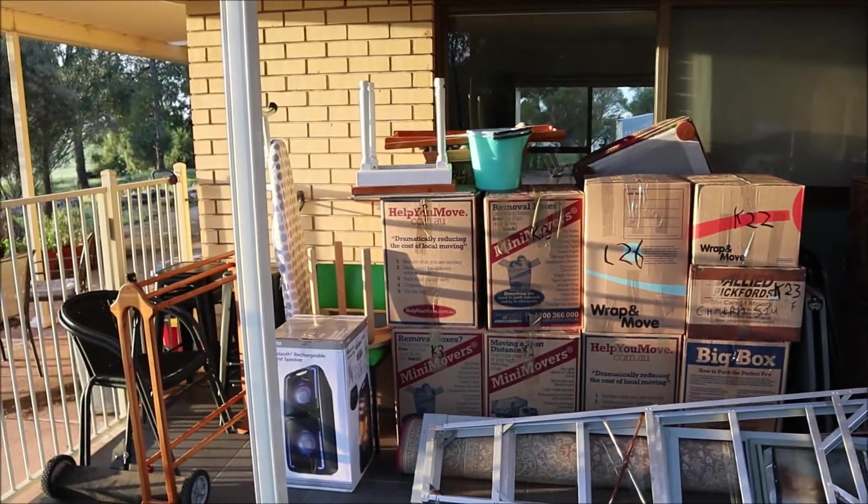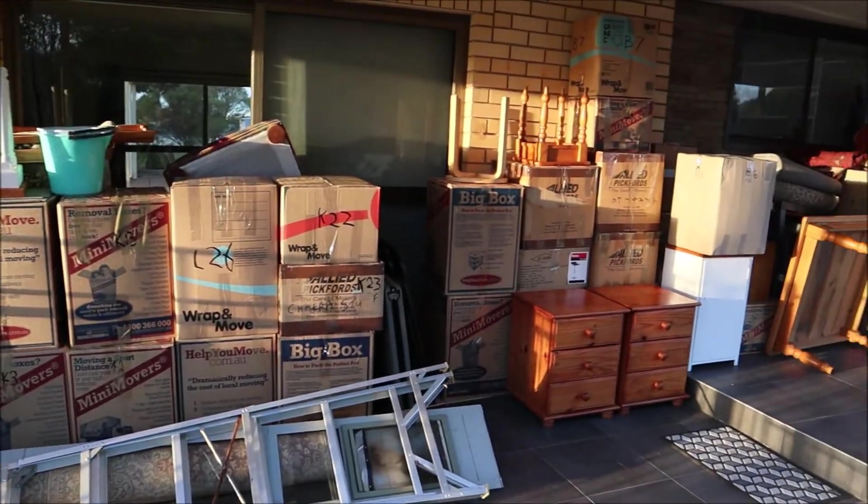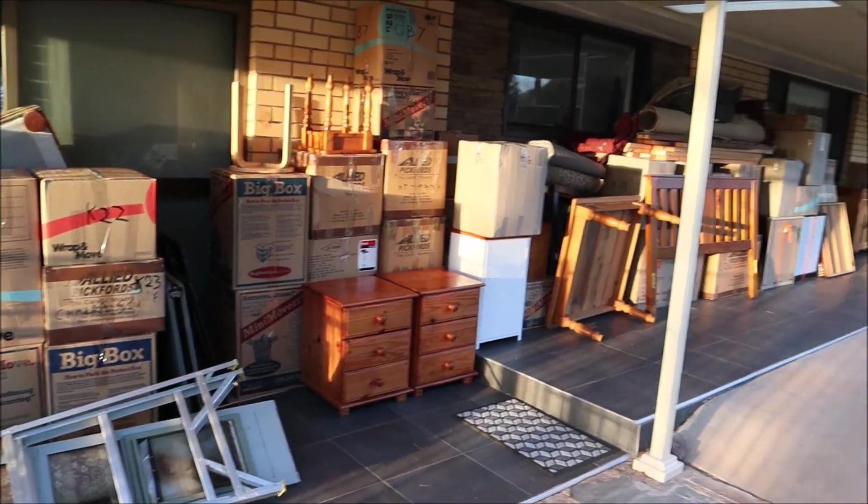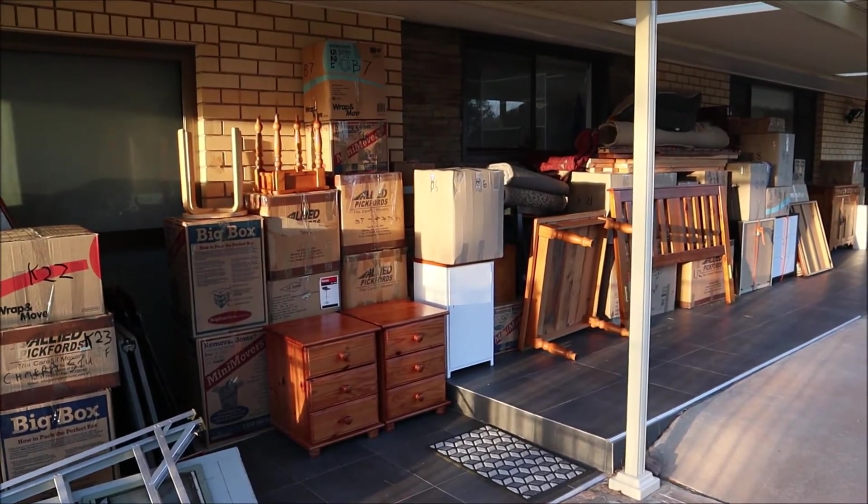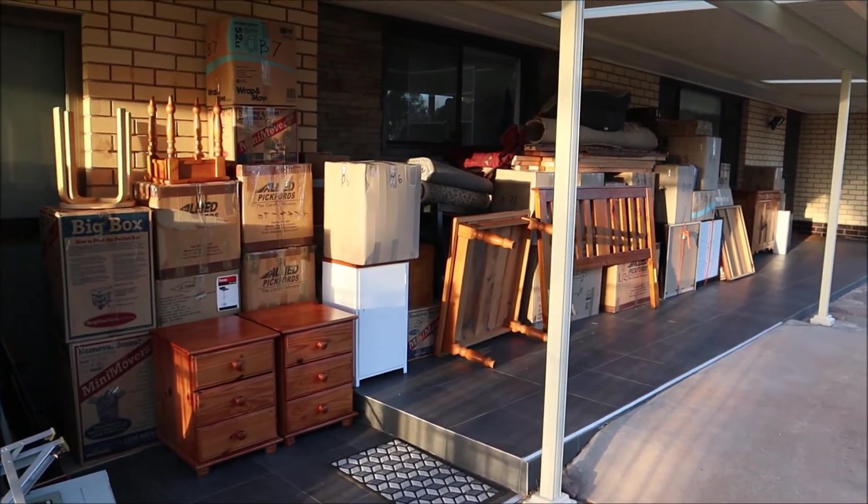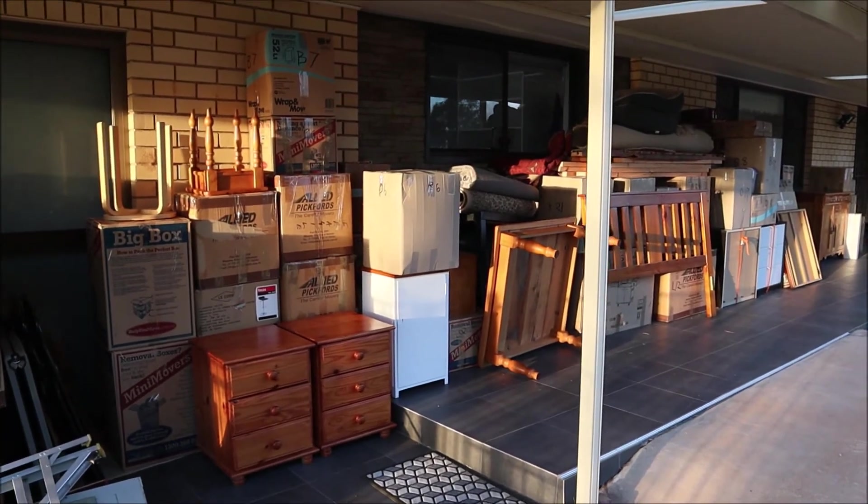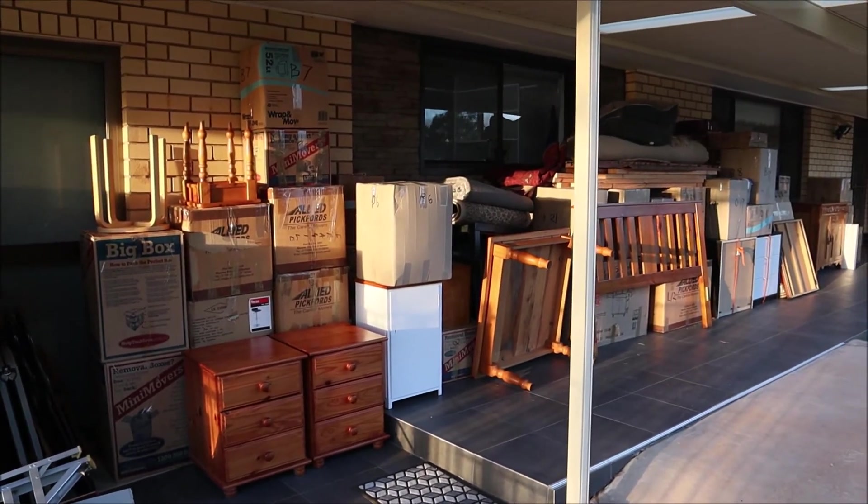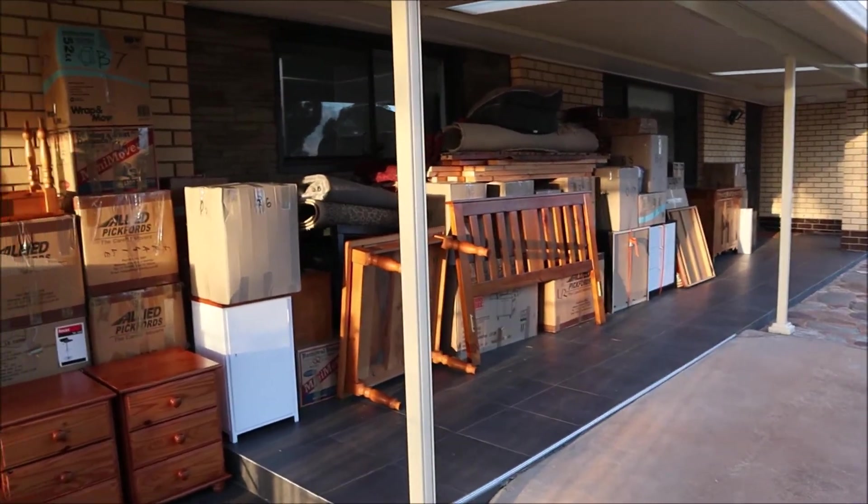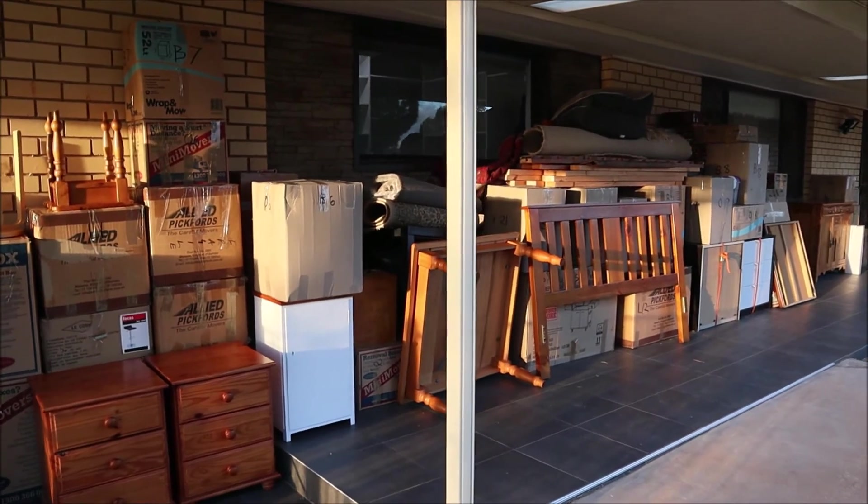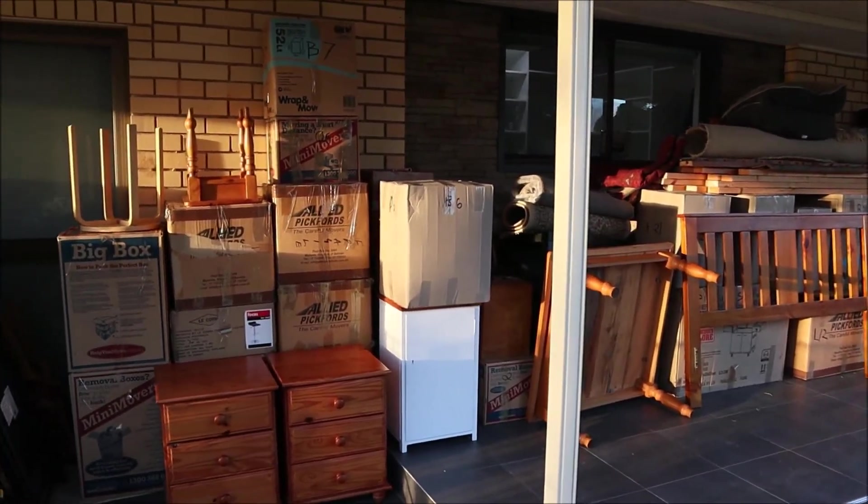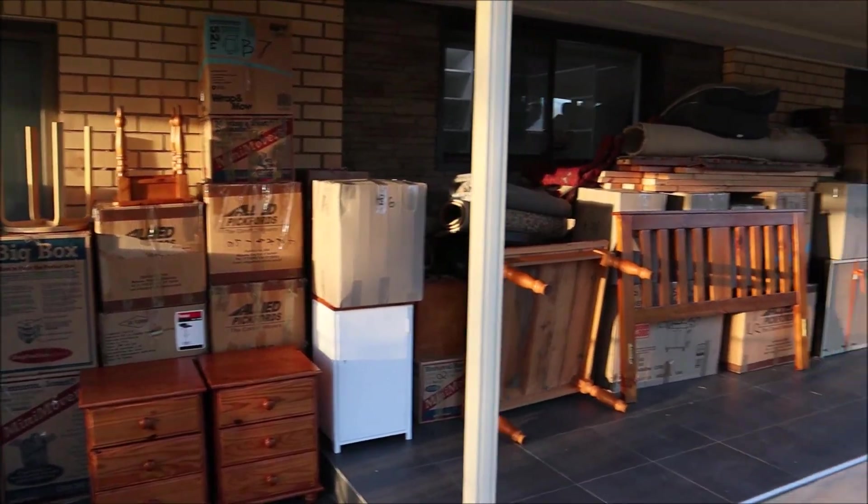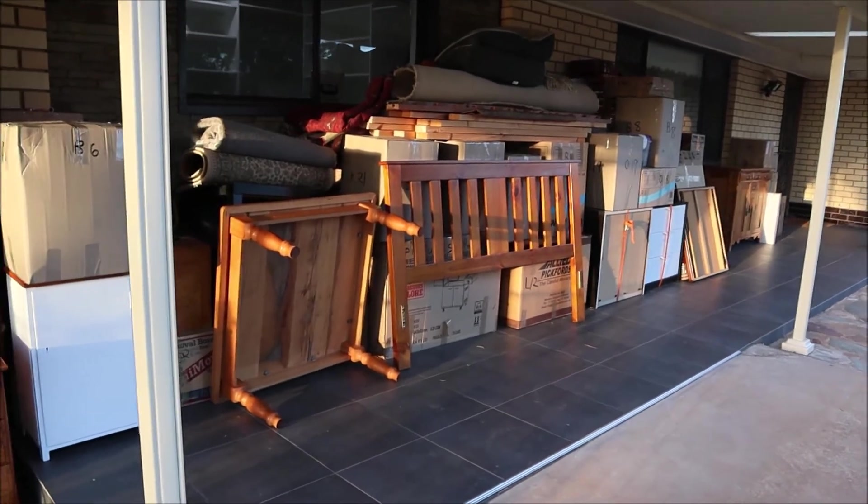Now anyone who's ever moved household will know how chaotic and stressful that can be. The worst thing is when you get to the other side and you need a certain item and you're not quite sure which box it's in. Then you start rummaging through boxes and half unpack them and you create even more chaos.